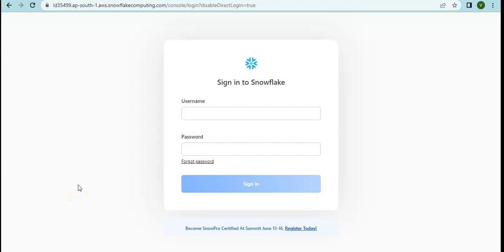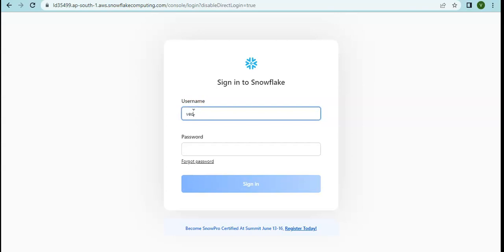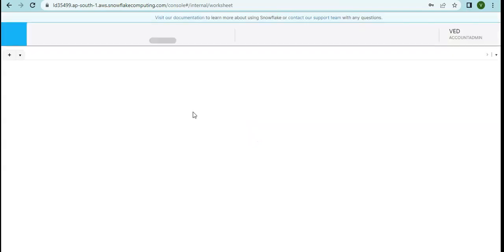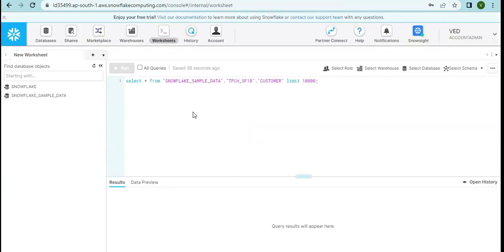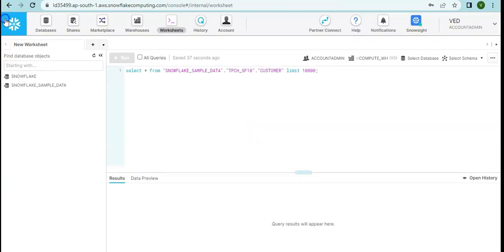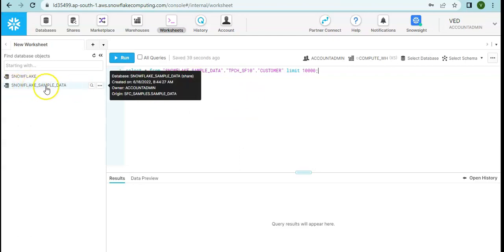In this activity we would be extracting some sample data available in Snowflake and then loading that data into our SQL server database. Let me log into my Snowflake account. I am logging into the classic console and here we have a TPCC database which is Snowflake sample data.